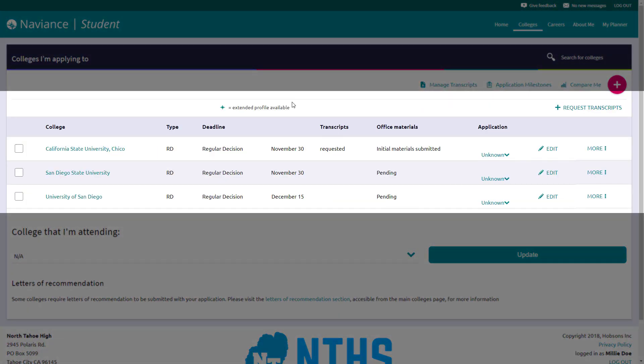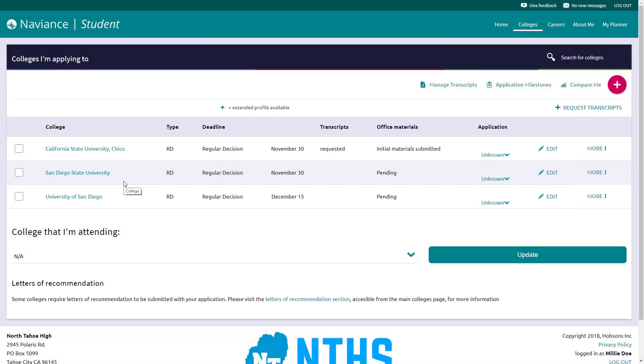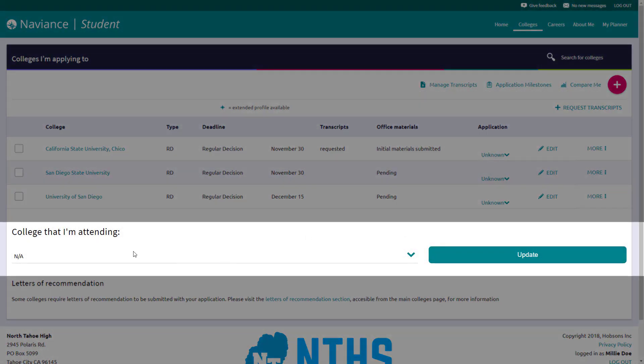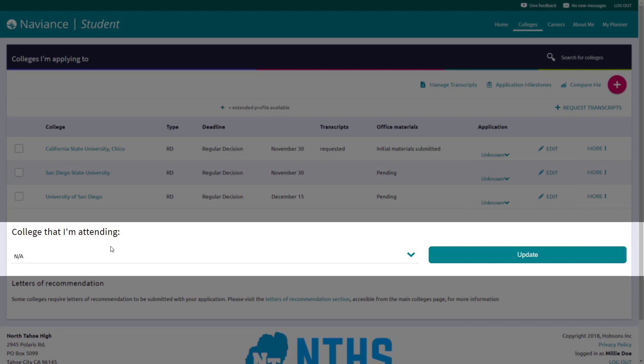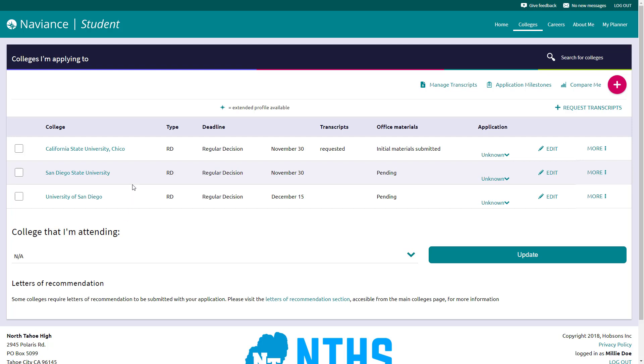On this list, what you'll see is the list of schools that you've applied to. You can also select at the end of the process, the college that you'll be attending. Once again, here at North Tahoe High School, we do things a very specific way. We'll actually take care of this with you at your senior checkouts in June.